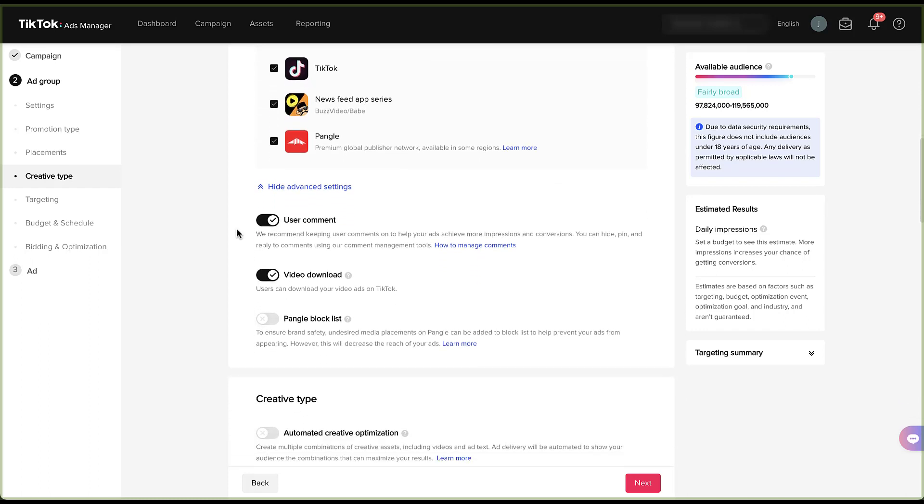First is going to be user comments. This is going to decide whether or not you want to allow users to comment on your ads. TikTok recommends keeping this on that way they can do that and it'll help you achieve more impressions and conversions, or so they say, but it also mentions that you can hide, pin, and reply to comments using your comment management tools. And then there's a link that you can go follow if you want to learn how to do that. The next is video download. Basically, do you want users to be able to download your ad as a video from TikTok or not? The default is going to be on and that they can do that. But if you don't want them to, just click the toggle off to the left. And the last is going to be a Pangle block list. Think of this as a negative placement for Google ads or a block list for Facebook ads. If you don't want your ad to show on undesired media placements on Pangle, you can upload a block list to make sure that your ads won't show there. But TikTok does mention that this will decrease the reach of your campaigns. And again, they've got a little link there if you want to learn more about that.